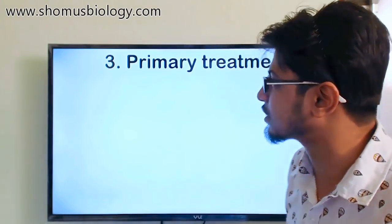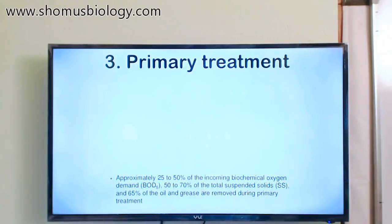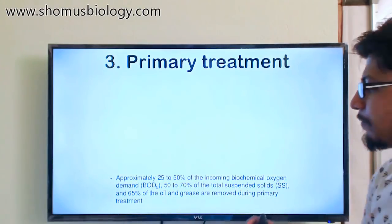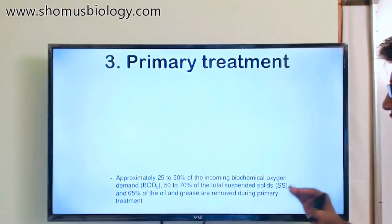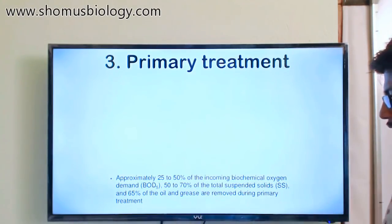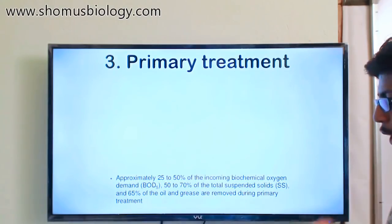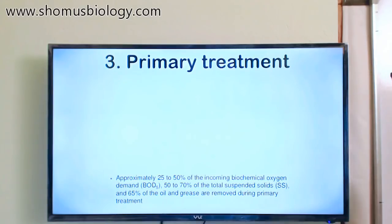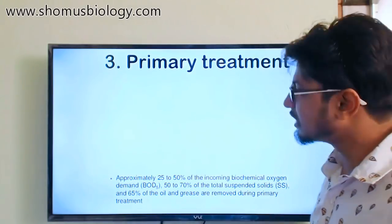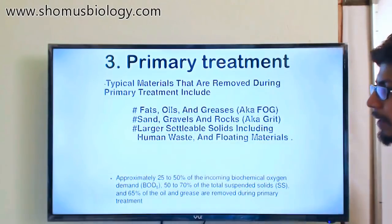Approximately 25 to 50 percent of all incoming biological oxygen demand, 50 to 70 percent of the total suspended solids, and 65 percent of the oil and grease are removed during the primary wastewater treatment. This is our goal, and these are the materials we generally target.